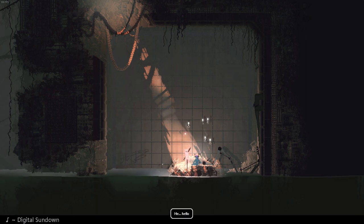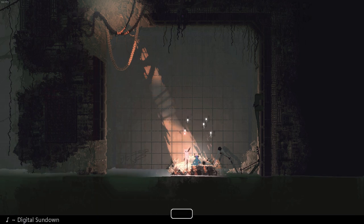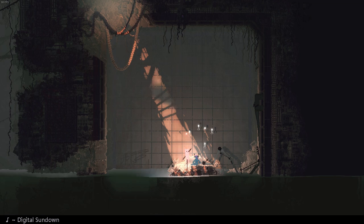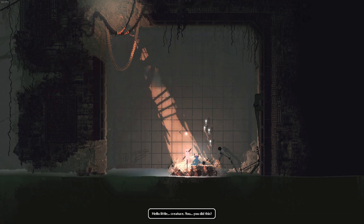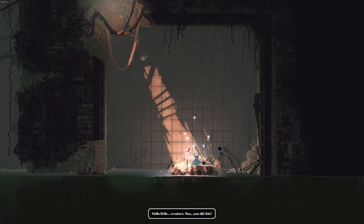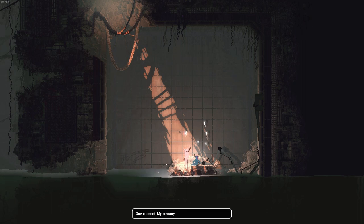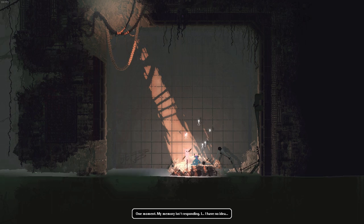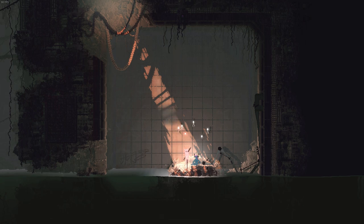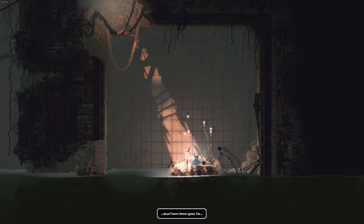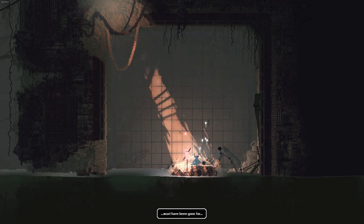Hey, hello. Hello little Reacher, you... you deadless? One moment. My memory isn't responding. I have no idea. Blood must have been gone for...